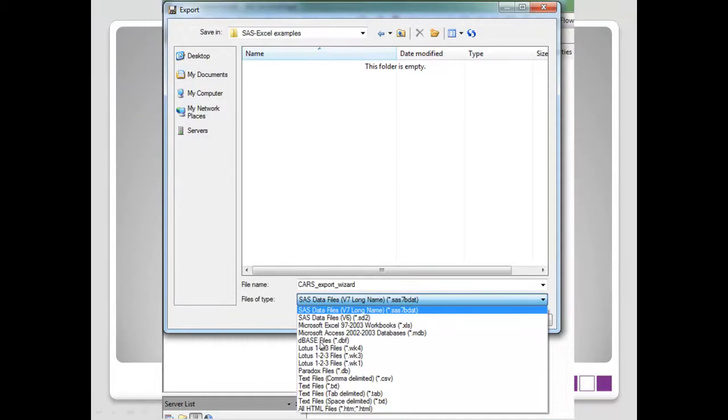Including older formats that people may still be using, like Dbase files, or Lotus files, text files, but we're going to go down and of course choose the third one down, which is Microsoft Excel.